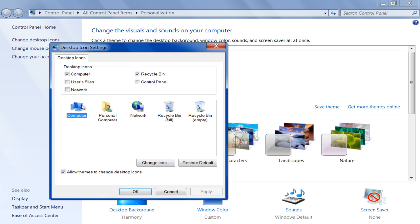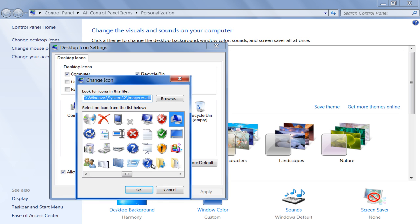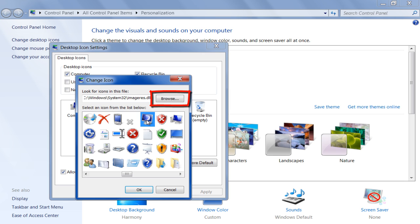For example, in this tutorial we will select My Computer. With that done, click on the Change icon button. You can either browse your hard drive for the icon file or select the ones being displayed in the Change icon window.